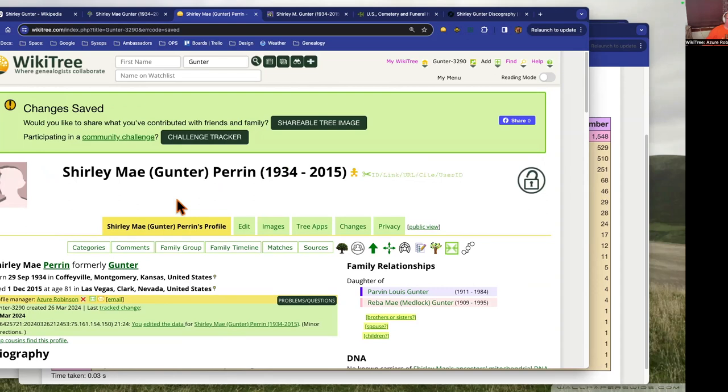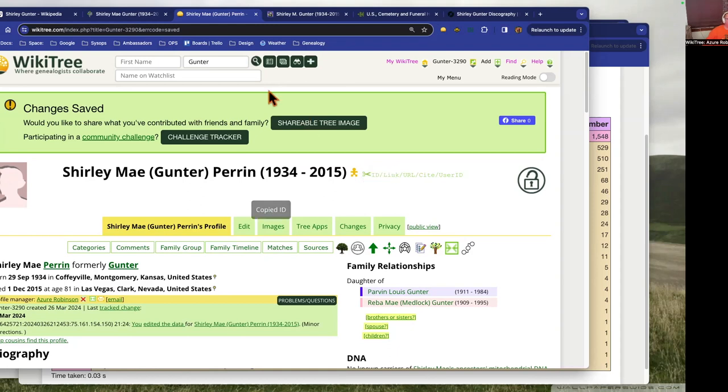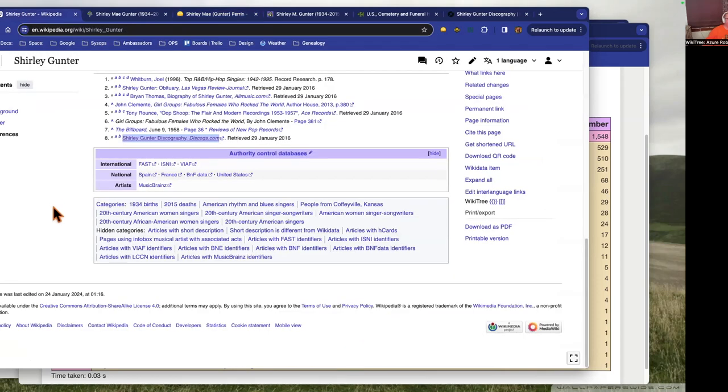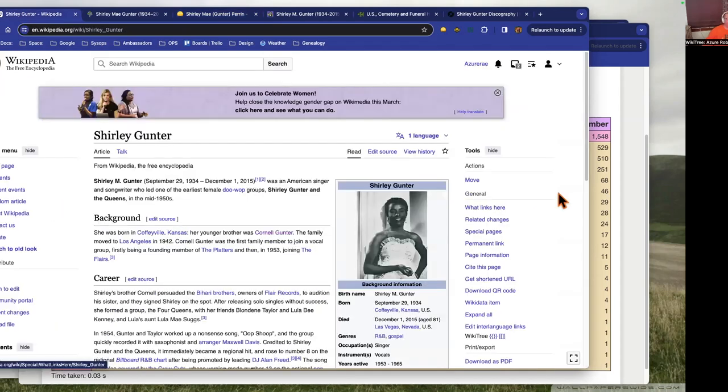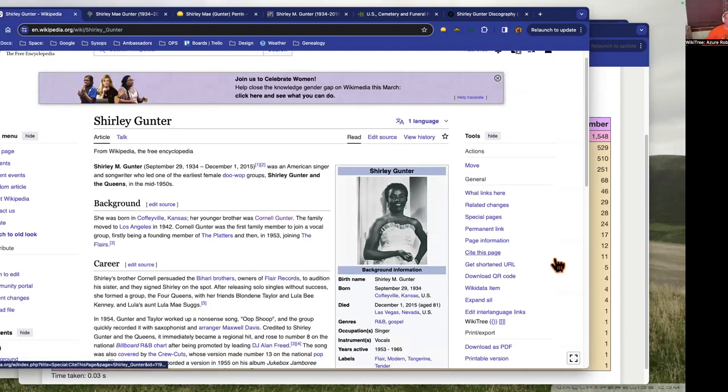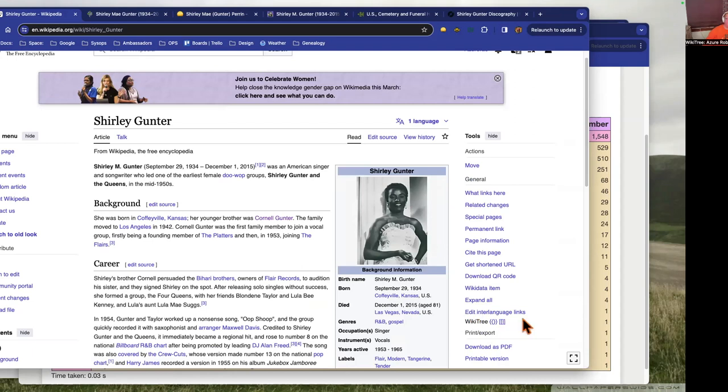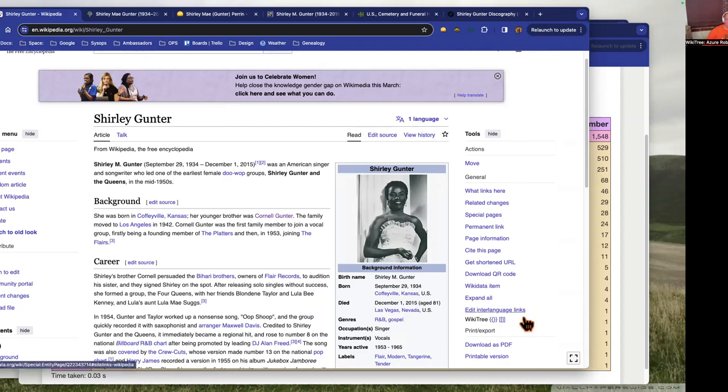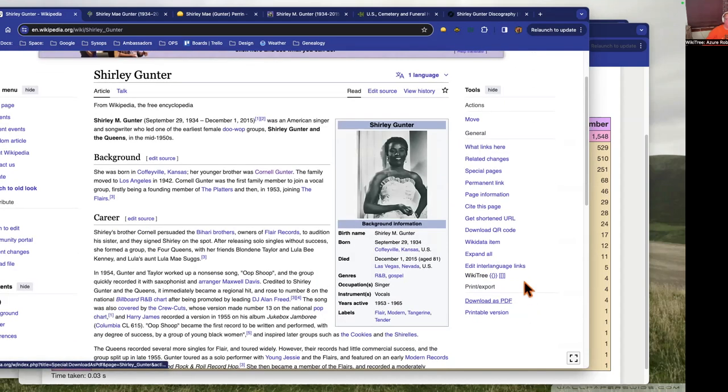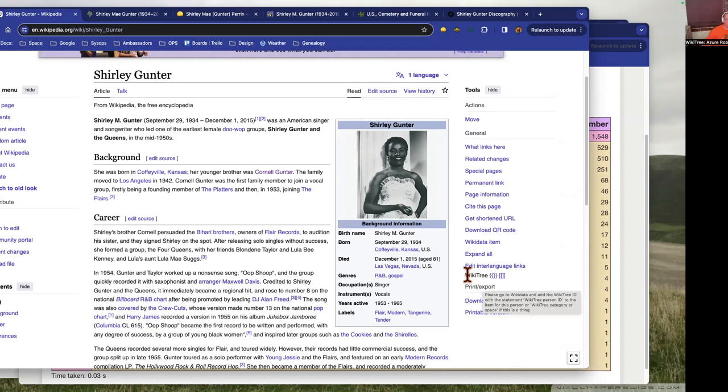So the first child is Shirley May Gunter. We're just going to grab her WikiTree ID here and go over to her Wikipedia profile. If you have the WikiTree browser extension enabled on your browser, you'll have down here along the side if there is an entry in Wikidata for this person, WikiTree will be a link.